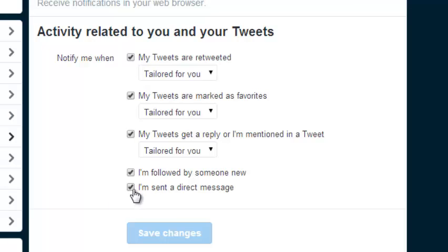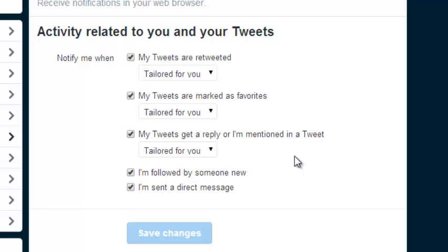You can check and uncheck depending on what you like, so that you can manage what kind of notifications you're receiving in your Twitter account. That's how you can manage your Twitter notifications — thanks so much for watching.